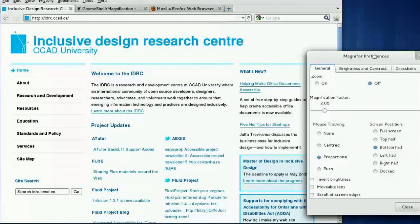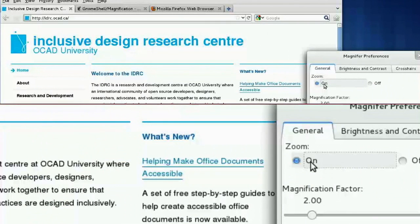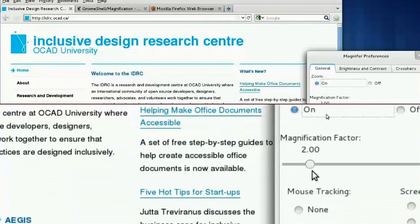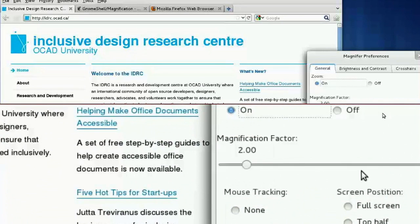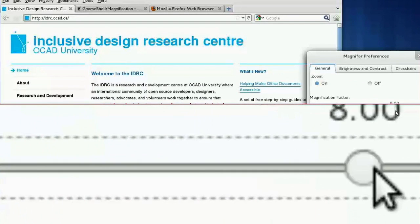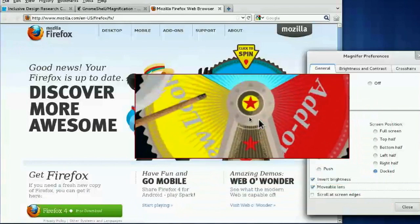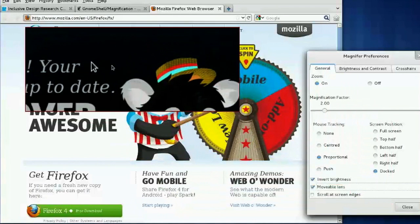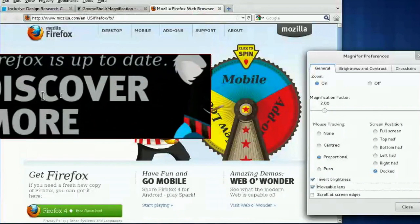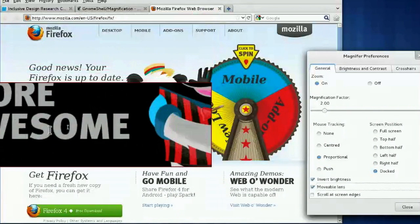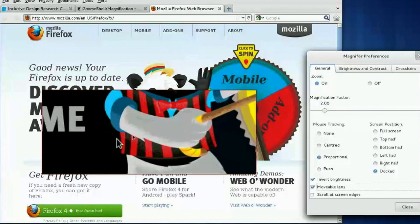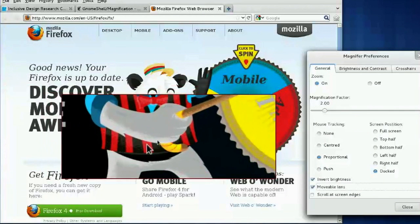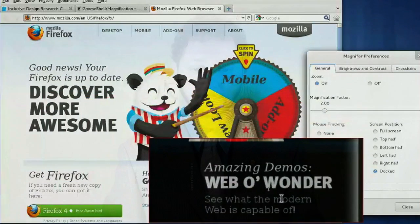So we'll move the preferences over here. Currently the magnifier is off — we're going to turn it on, and we have bottom-half magnification with a factor of 2. Now we're going to make this docked window a movable lens, a bit like moving a magnifying glass over the screen. This magnifier is now part of GNOME 3 and has been shipping for over a year, being used by low-vision users throughout Europe.